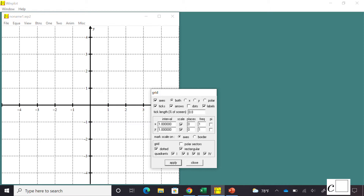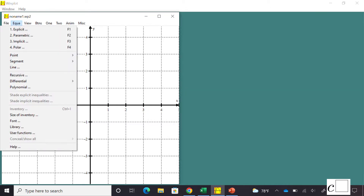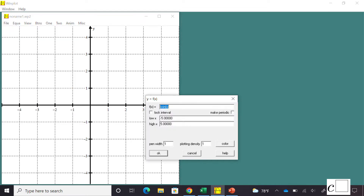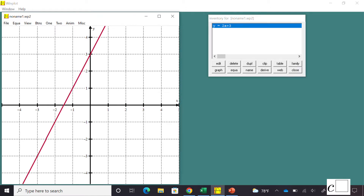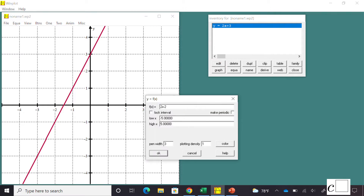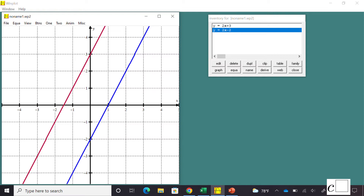Next I'll show you how to type in an equation. I choose Equation and go to Explicit, then click on it. Winplot gives you a default equation, but I'm going to delete it and type in 2x plus 3, which is a line. You can also change the color if you don't like the default red. I prefer to change the pen width — I like a pen width of 3. You can type a second equation the same way; I'll use 2x minus 2, and again change the pen width and color. Winplot assigns a color automatically — mine came out blue.